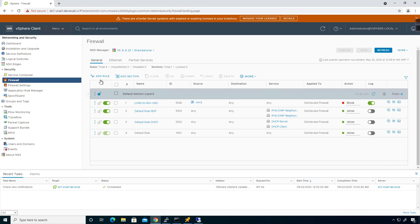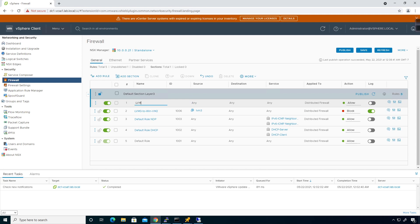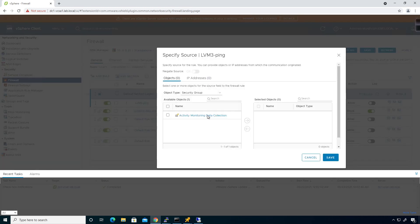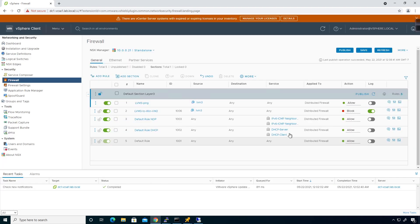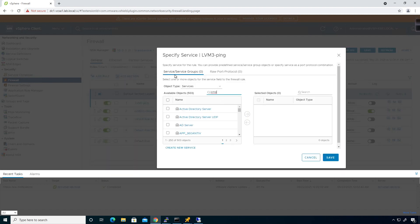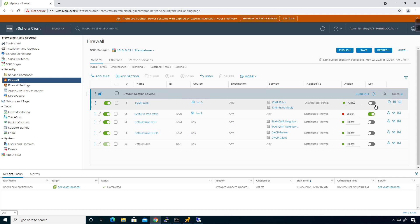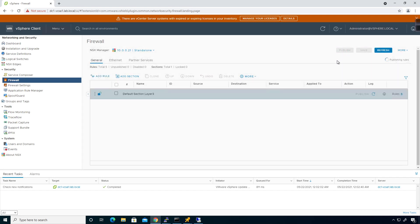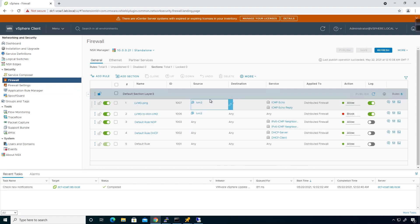I'm going to add another rule above the block rule to allow ICMP. The source will be the virtual machine lvm3 — bump him to the right and save. For the service, I'll query for ICMP and select echo and echo reply, bump them to the right, click Save. It's going to be allowed, with logging on. I'll publish. Now that rule is sitting above the block rule.